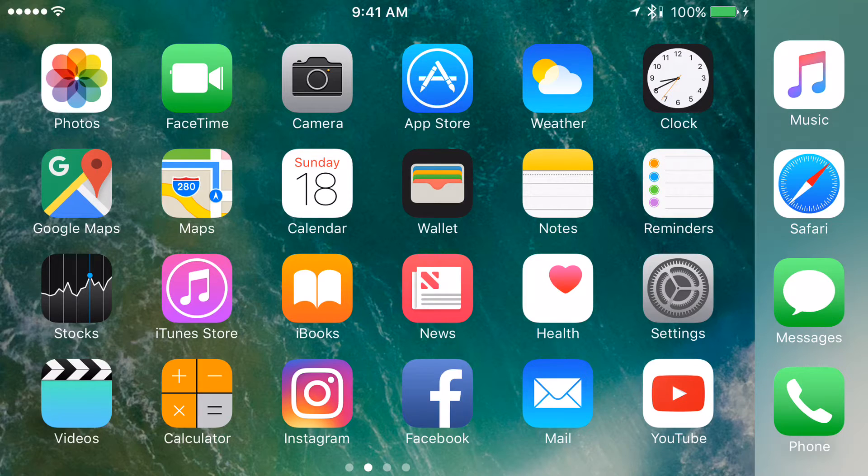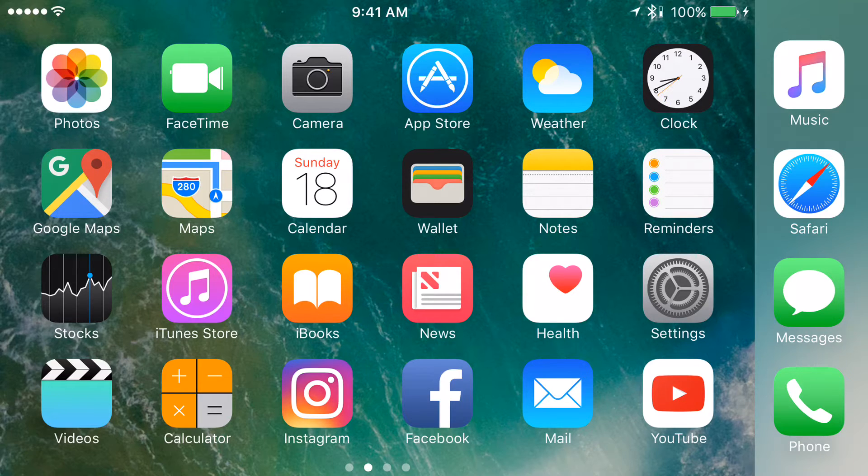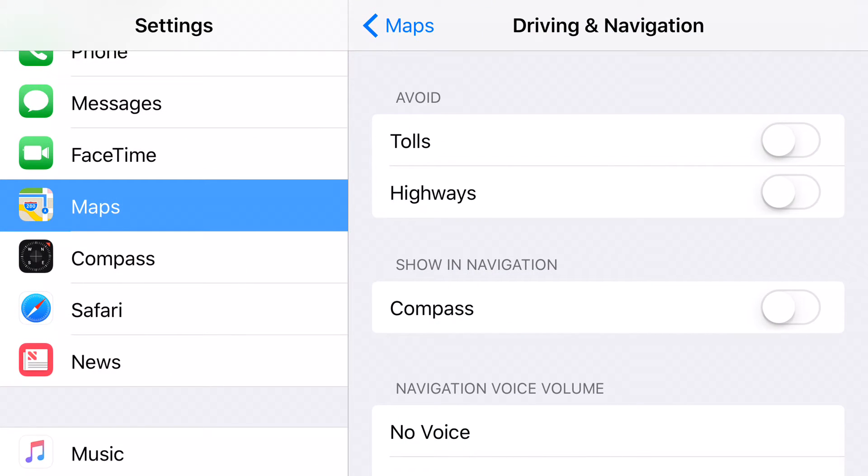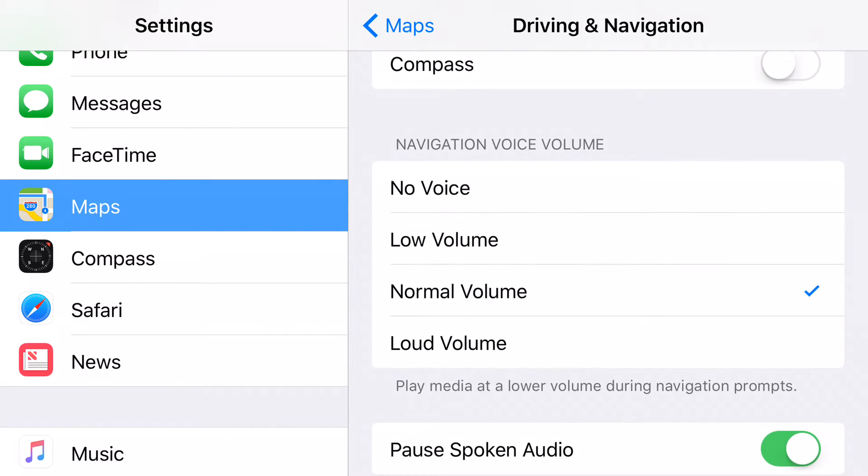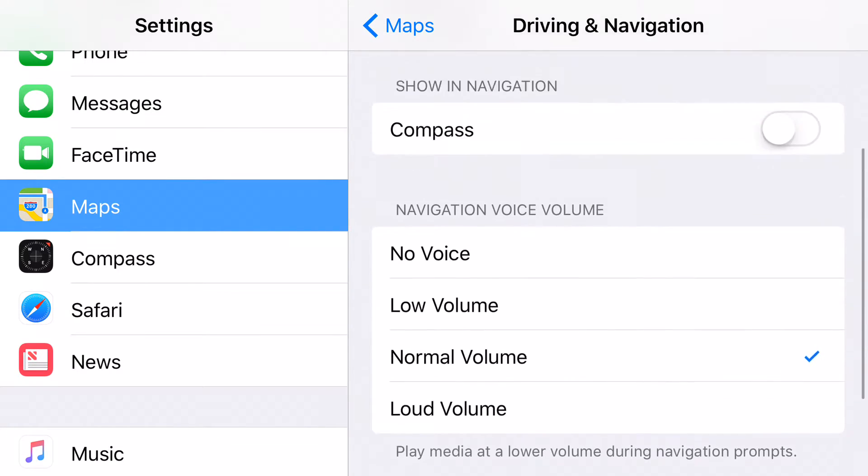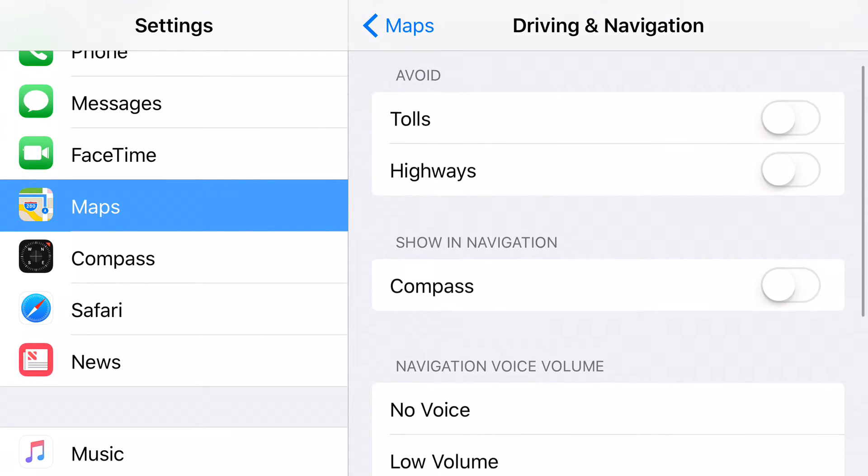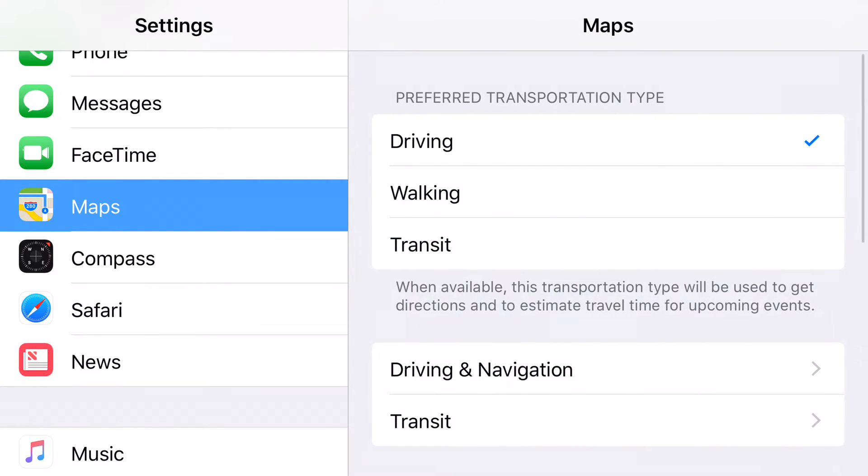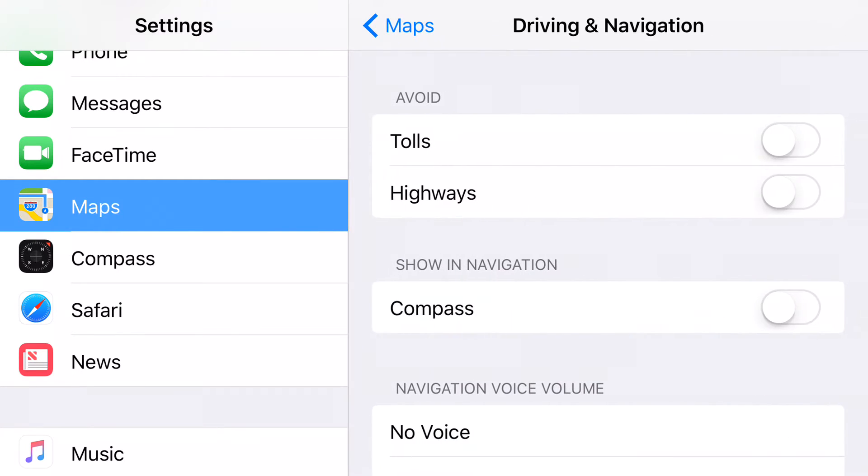To enable this feature, go to Settings. In this case I'm on landscape mode. Look for Maps, and once you're on Maps, you want to go to Driving and Navigation, which I'm already on. Let me back this up - Driving and Navigation right there. Tap that and go to where it says Tolls.